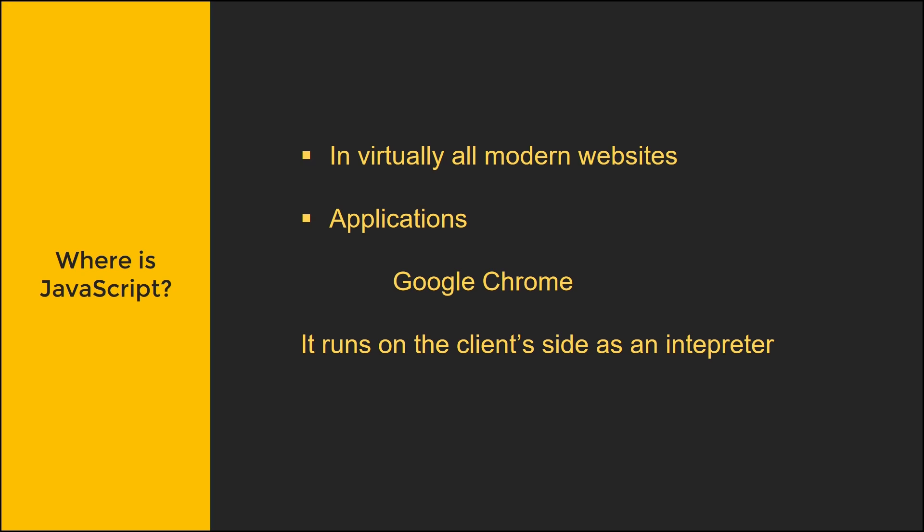JavaScript is actually used in some applications like Google Chrome. It's the Google Chrome V8 engine, if I'm not mistaken, which is actually the basis for Node, which we'll actually be talking about in its own course.